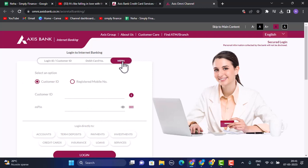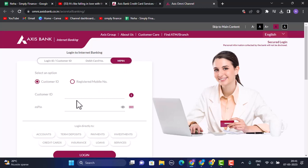Method three: you can log in with your MPIN. Select the MPIN tab, then select an option — either Customer ID or Registered Mobile Number. Enter your customer ID or registered mobile number according to your Access Bank account, then enter your MPIN, and you'll be able to log in to your Access Bank credit card account online. Those were the three methods for logging in.